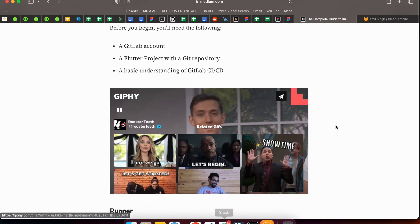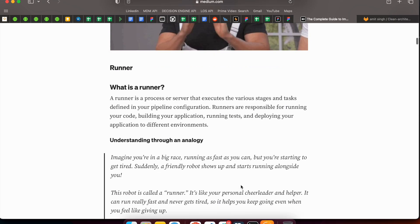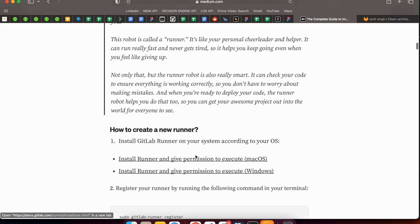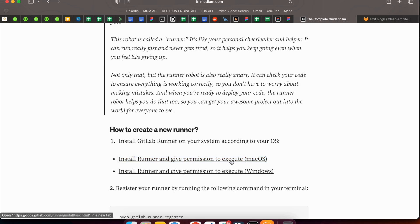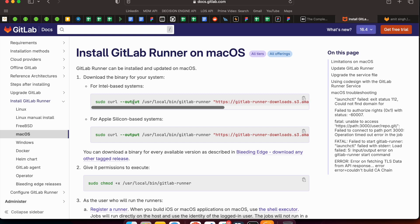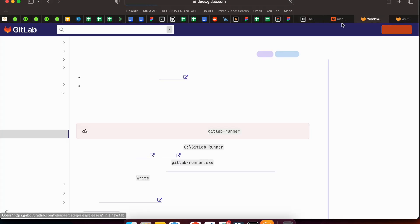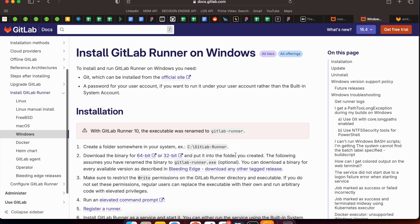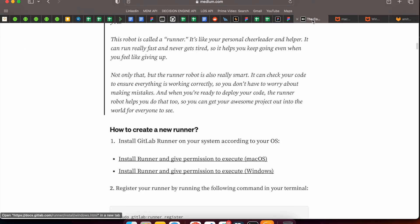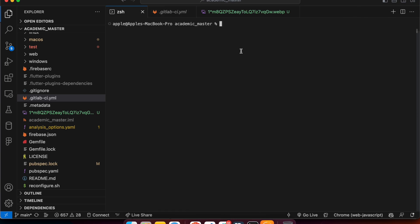There are some requirements for creating a runner. If you have a Mac machine, follow this link — I will add it in the description — and download and install it. If you have Windows, follow the other link I'll add in the description, and install the GitLab runner first.